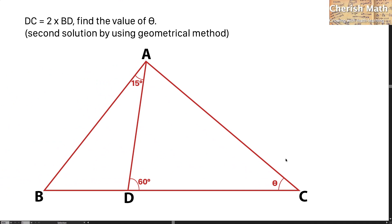Hi from Cherish Math. This is the question, and in fact for this same question that I have posted earlier, that was the first solution and I have listed it in the description of this video for your reference. You may click on the link in the description to refer to the first solution in detail. Now, let's come back to this question.